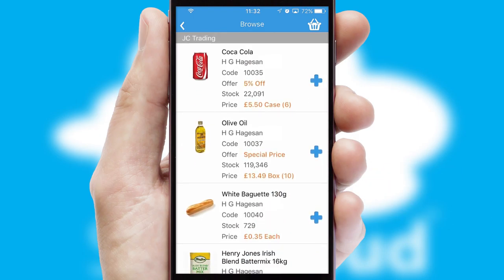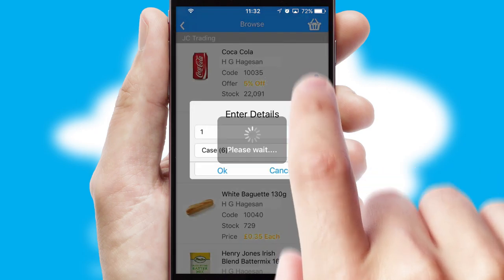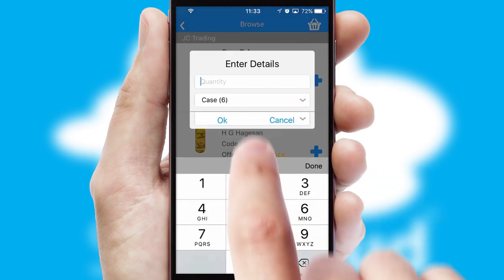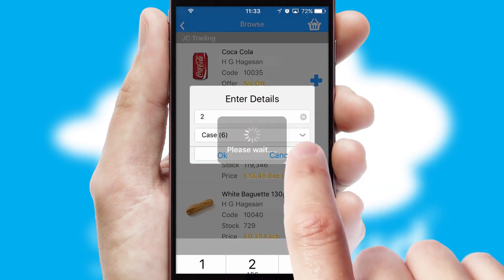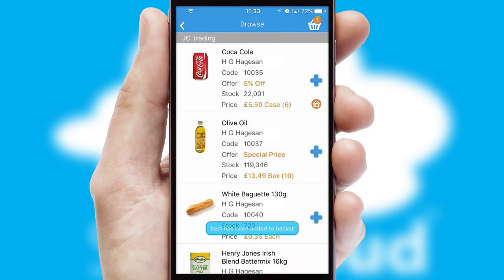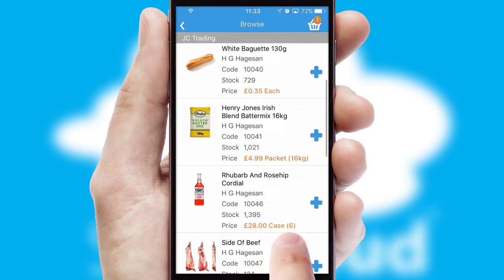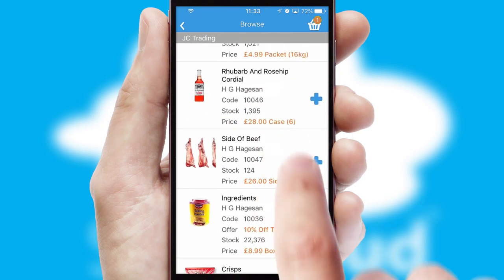Once you have found the required item, simply click, enter the required quantity, unit of measure and then confirm. A basket icon will appear beside the product to confirm it has been added to your order.